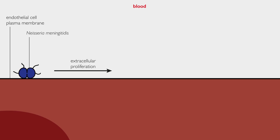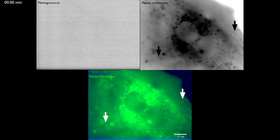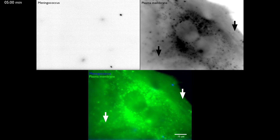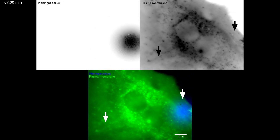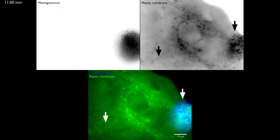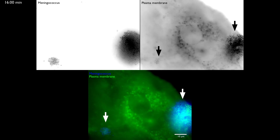Neisseria meningitidis is an extracellular bacterium, but it does not only stick to the endothelium. In fact, while it multiplies on the endothelial cell surface, meningococcus induces the remodeling of the whole cell plasma membrane. You can see it on this video, where we dropped an aggregate of bacteria, in blue, on the cell plasma membrane, in green. As soon as the bacteria reach the cell surface, plasma membrane massively accumulates and forms protrusions in between aggregated bacteria.